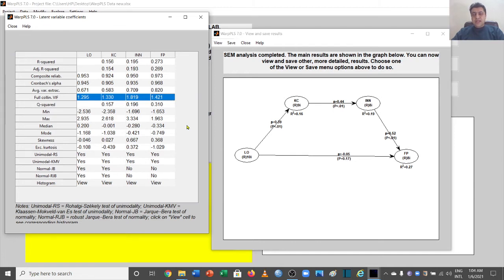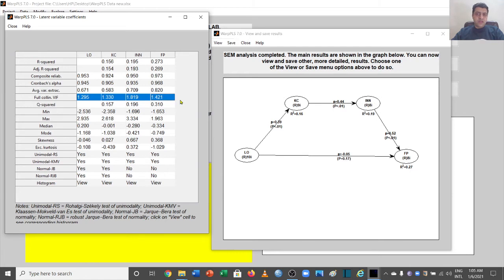We also have the VIF value, which is the variance inflation factor. The values are 1.2, 1.3, 1.8, and 1.4. The threshold is that it should be less than 5 — some say less than 10 — but to be very accurate it should be less than 3.3. So we are fine here as well.